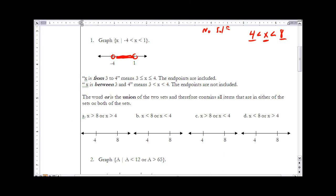When dealing with compound sentences we need to translate English words into mathematical clauses. If x is 'from 3 to 4,' it includes both 3 and 4 and everything in between. However, if x is 'between 3 and 4,' it means everything between 3 and 4 but does not include 3 and 4 themselves. So when 'between' is used the endpoints are not included, and when 'from' is used the endpoints are included.